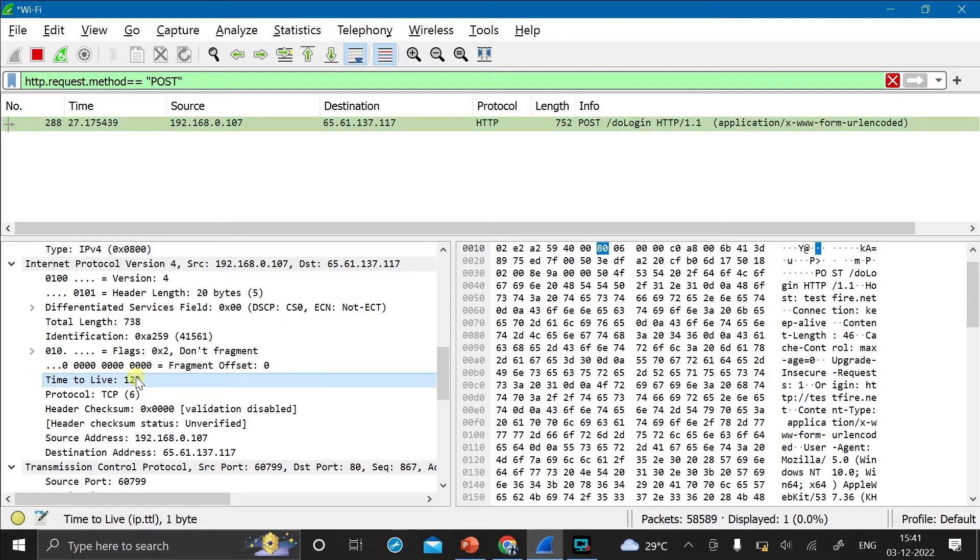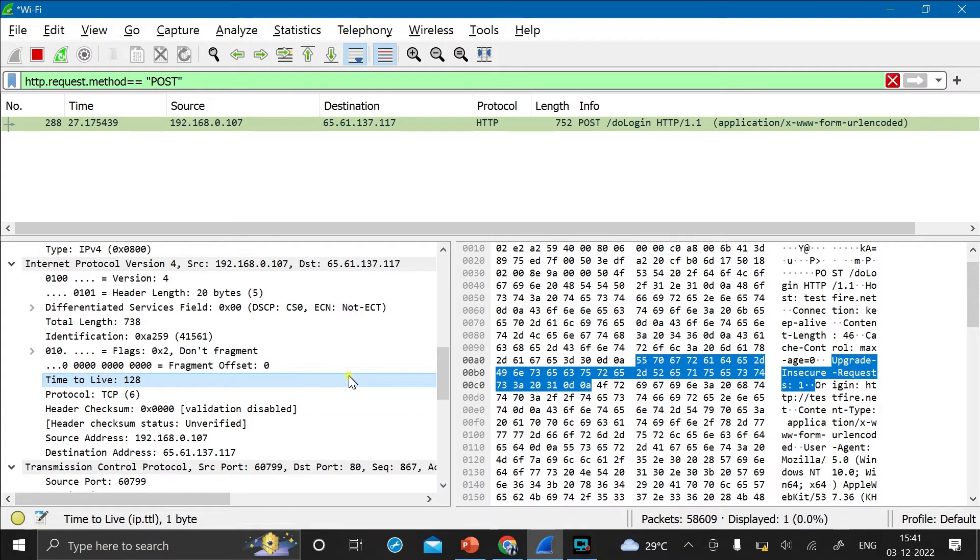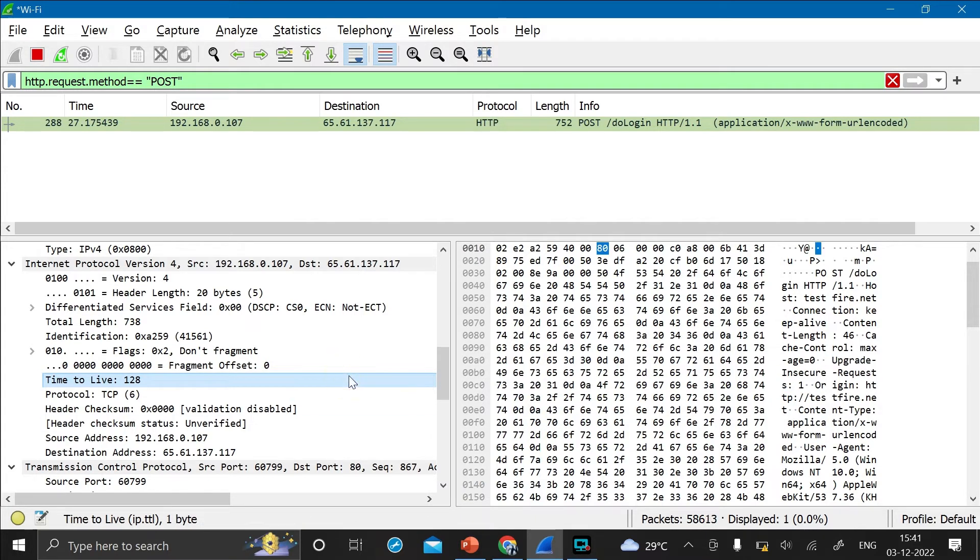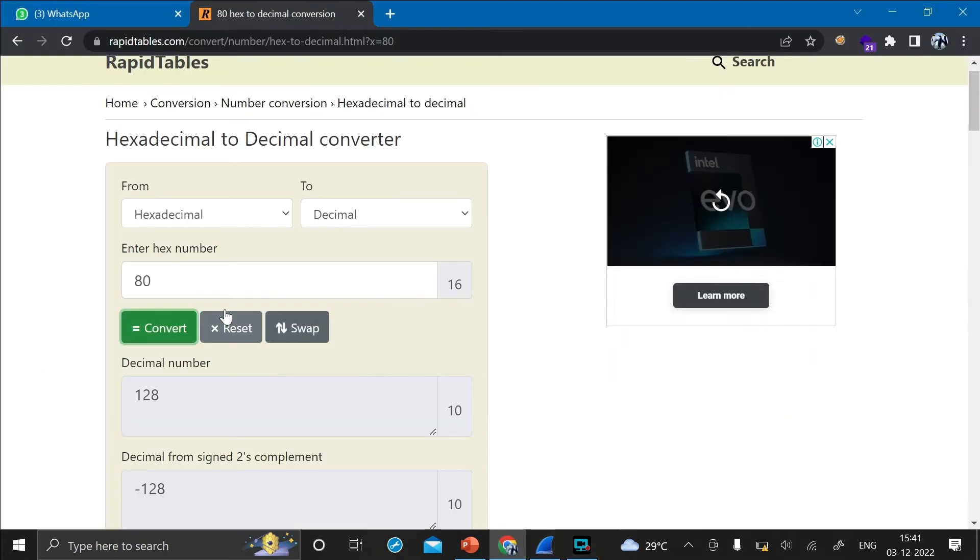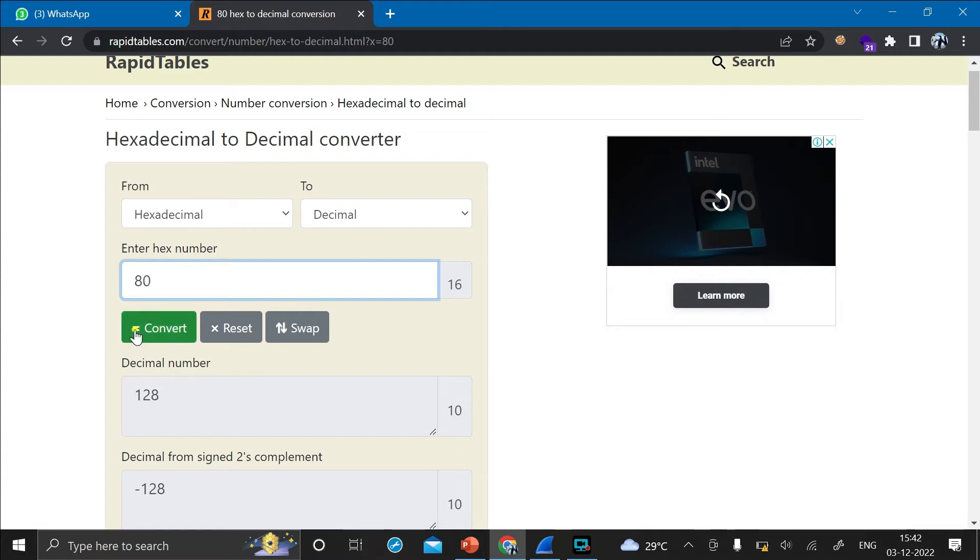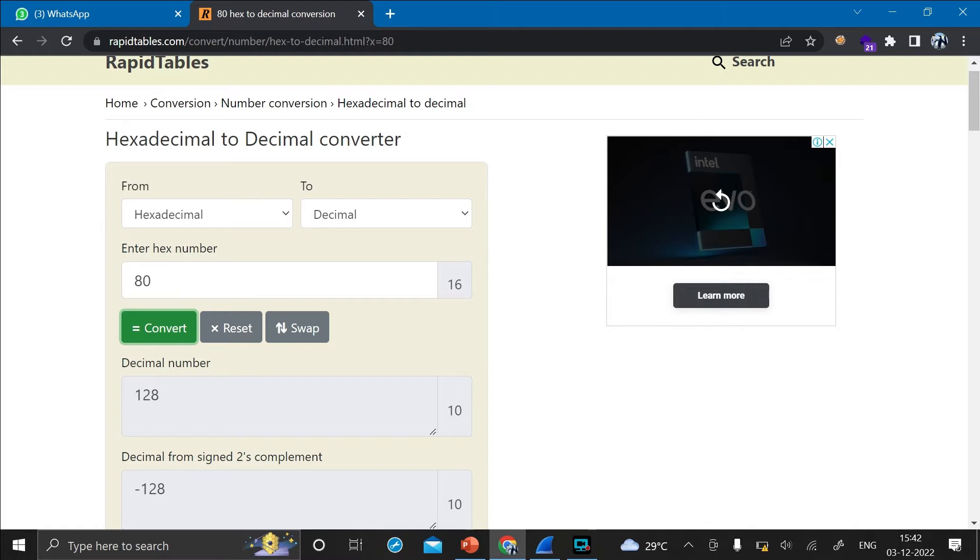And as you can see here, the time to live is 128. And as soon as you press on the decimal value of 128 in the right side section, it is getting assigned to 80. So to know the decimal value of hex value or the hex value of decimal value, let's use the hexadecimal to decimal converter. In this, just enter the hex number that is 80 and click convert.